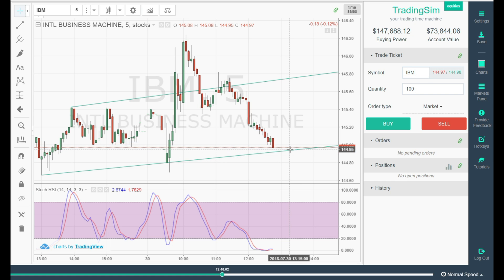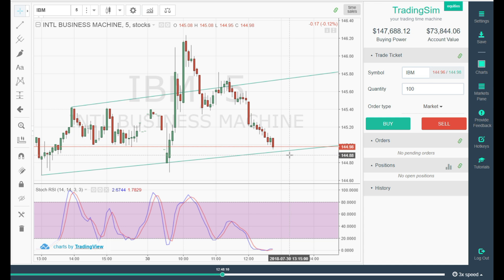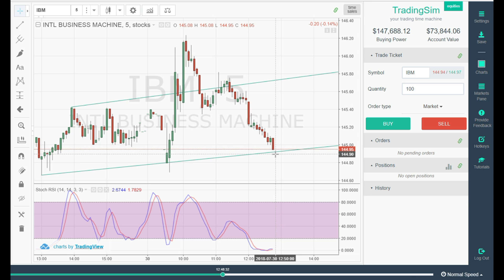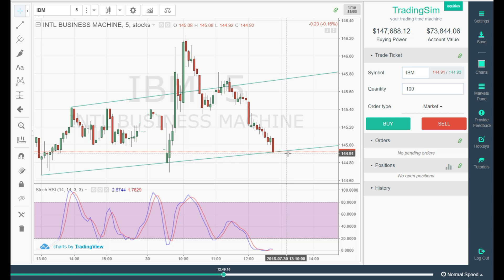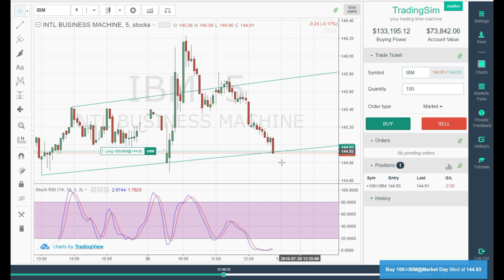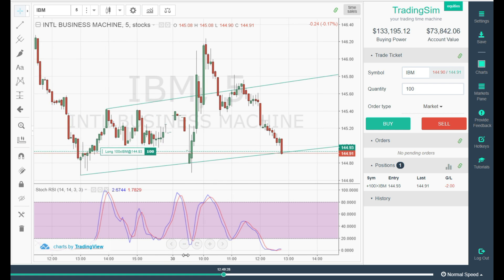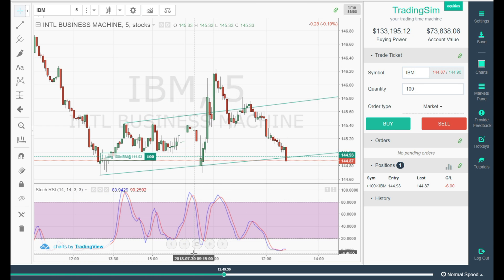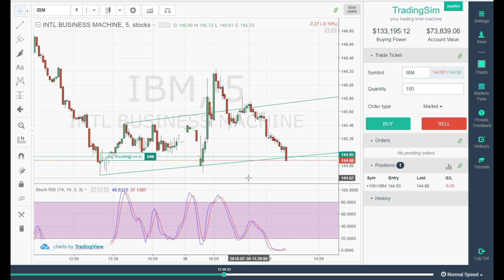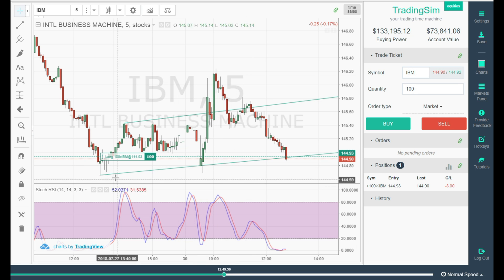IBM is getting down to this range here. You can see it coming nicely into the support zone. This is where you want to say to yourself, 'Alright, now I'm really close.' Now you're touching the line — we're going to buy 100 shares. Boom — right here. We're in at 144.93.